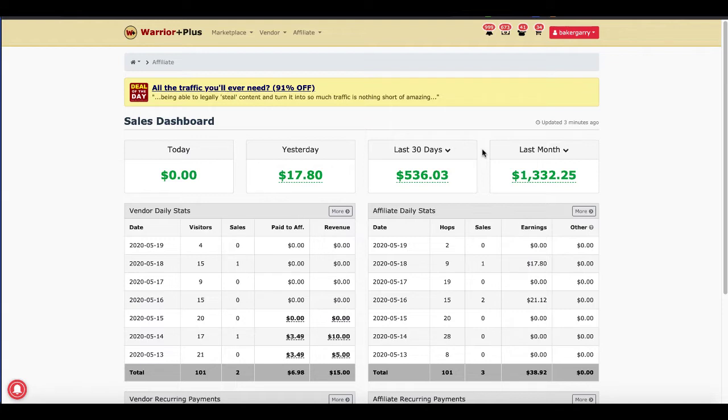First things first, we'll be using Warrior Plus as our marketplace. So we're going to need to generate a buy button and put that code on GroovePages. I'm here inside of Warrior Plus and I'm going to show you exactly where to get that buy button code.